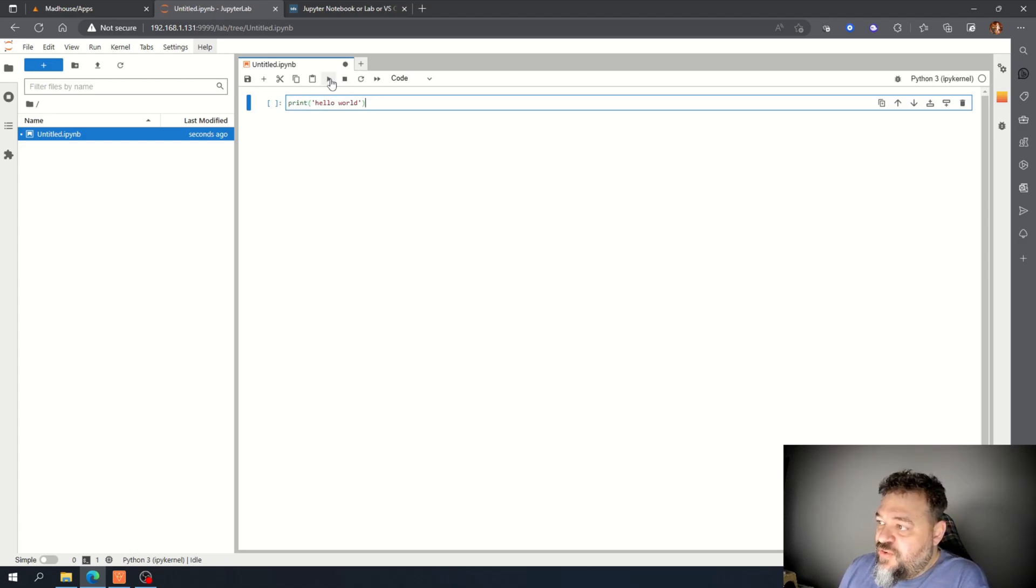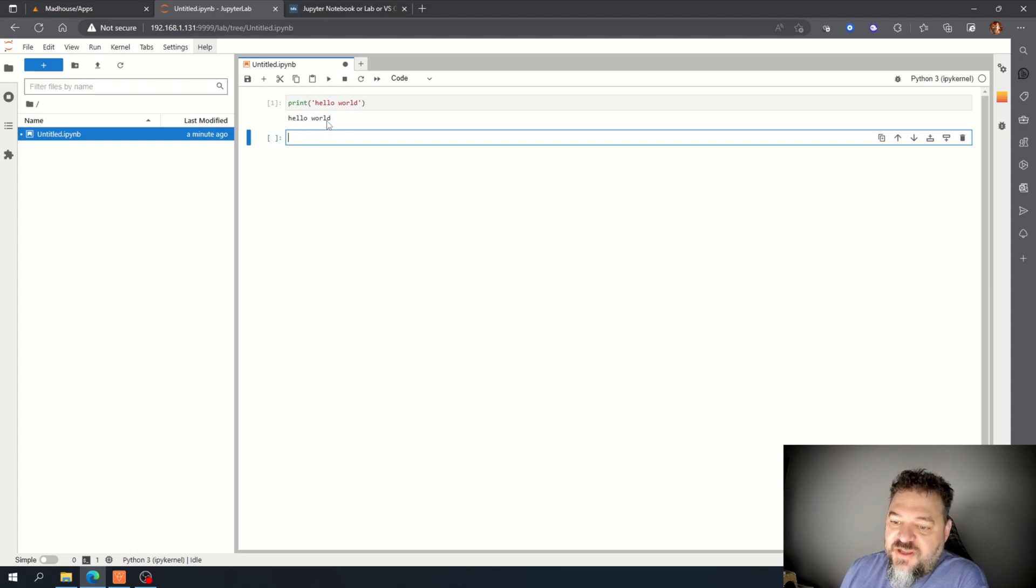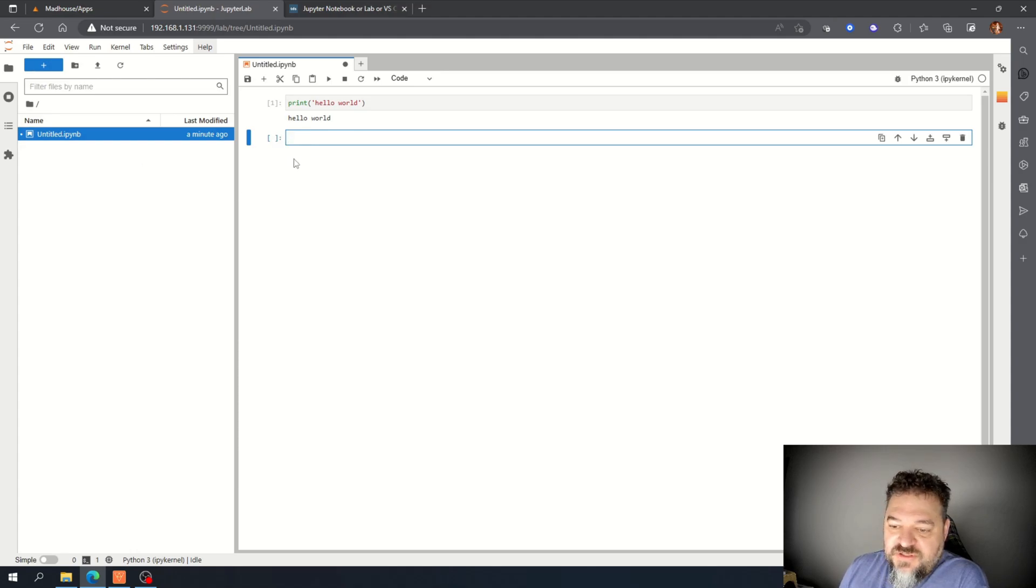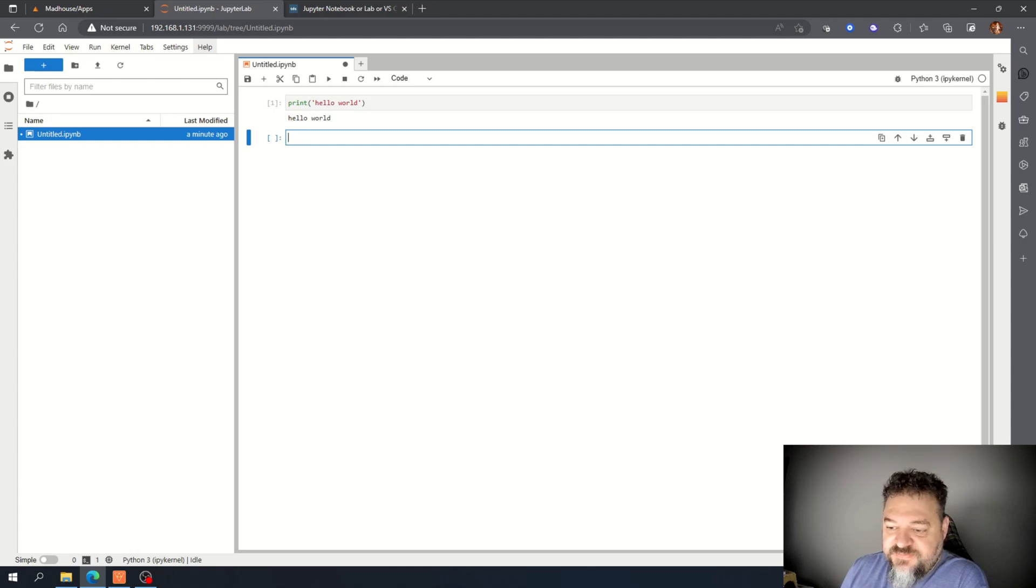So we're going to hit run and then we got Hello World just like that. So we got our notebooks and JupyterLab installed. So I guess this is where the fun is going to begin.